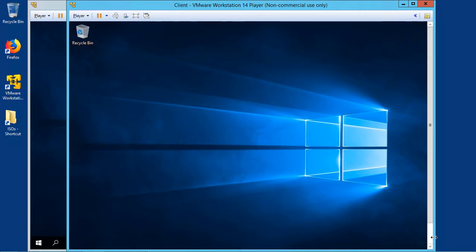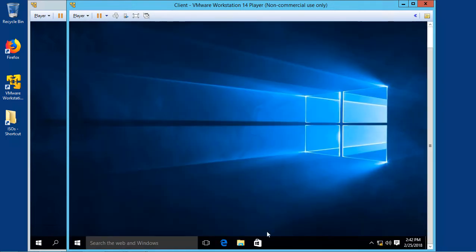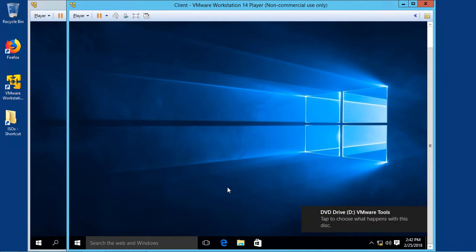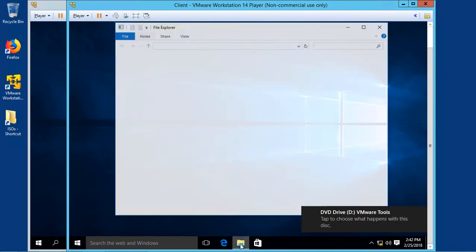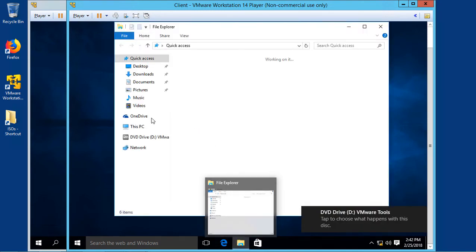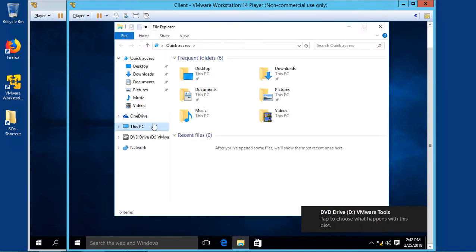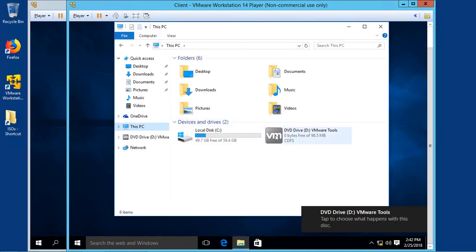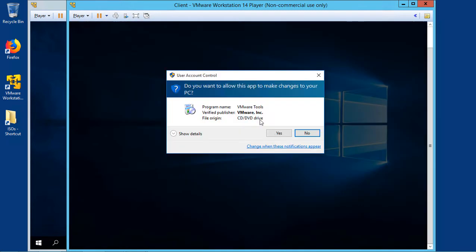And then we'll go down to File Explorer once again, and This PC, and double-click on the VMware Tools.